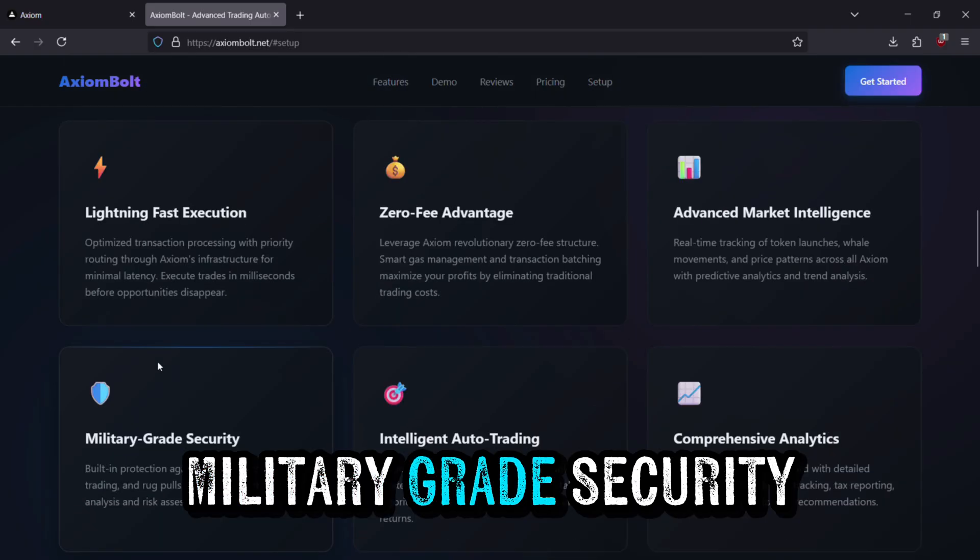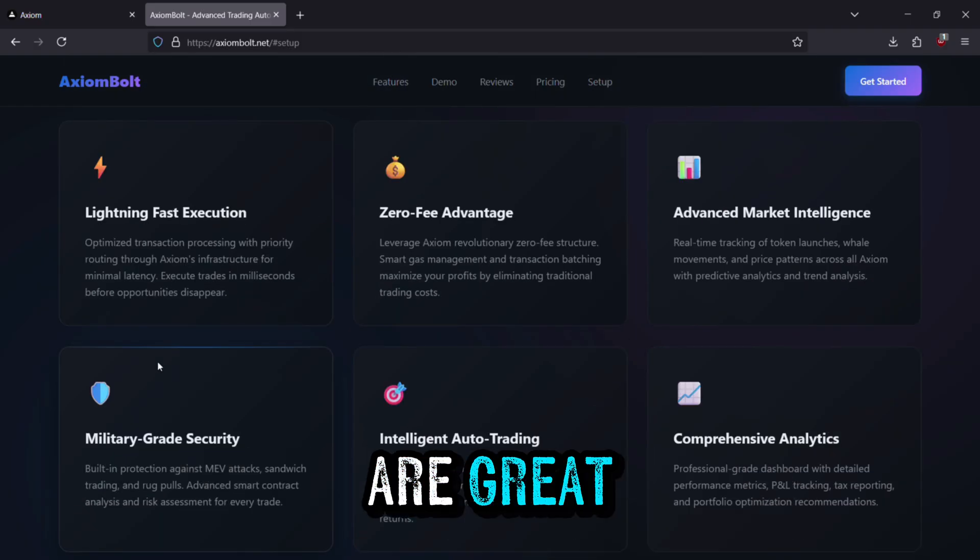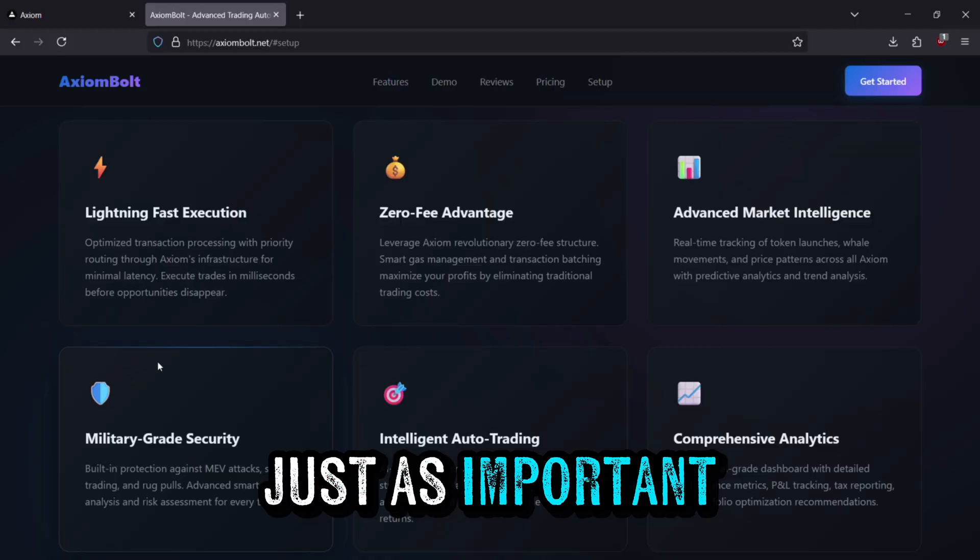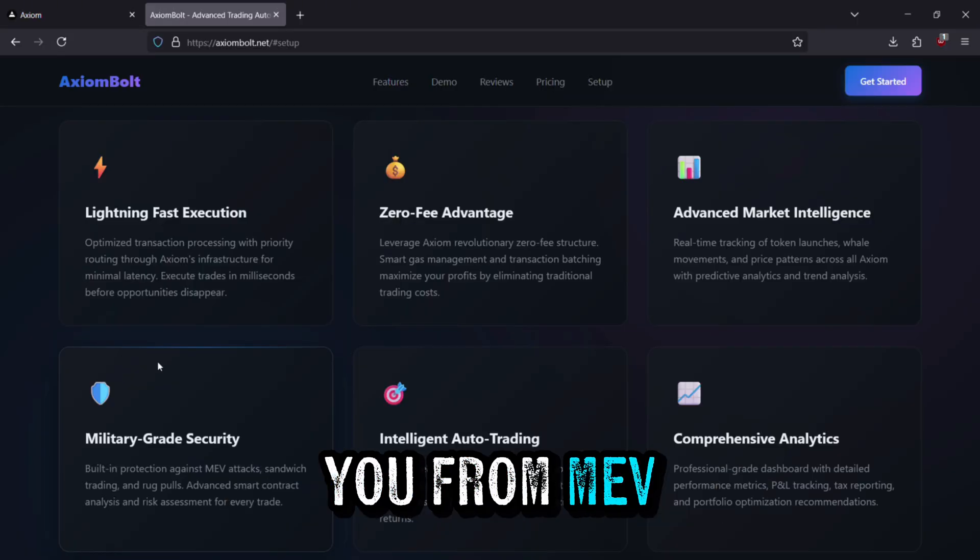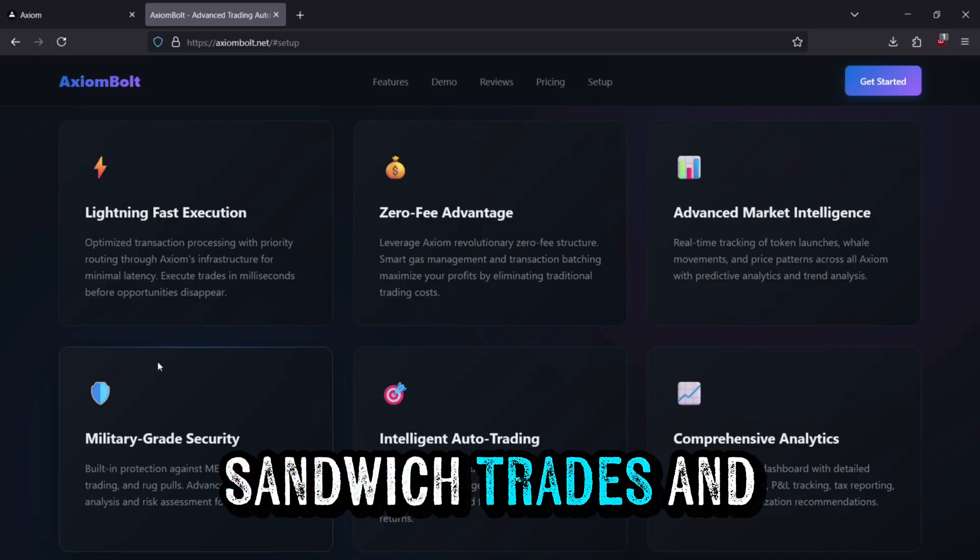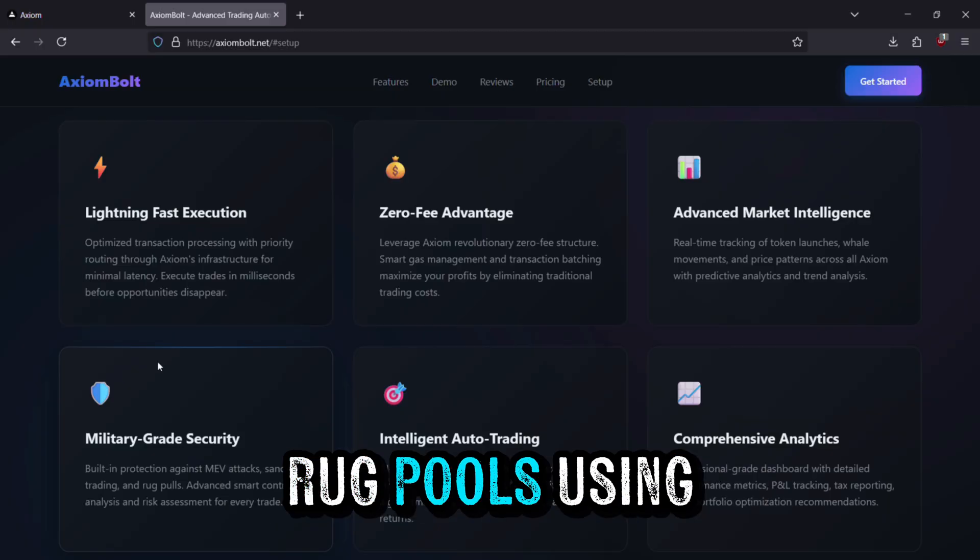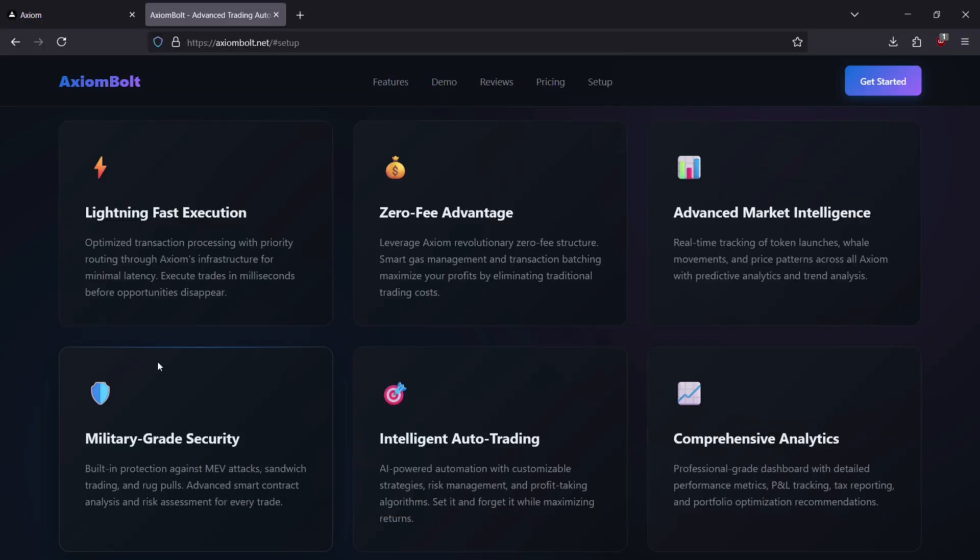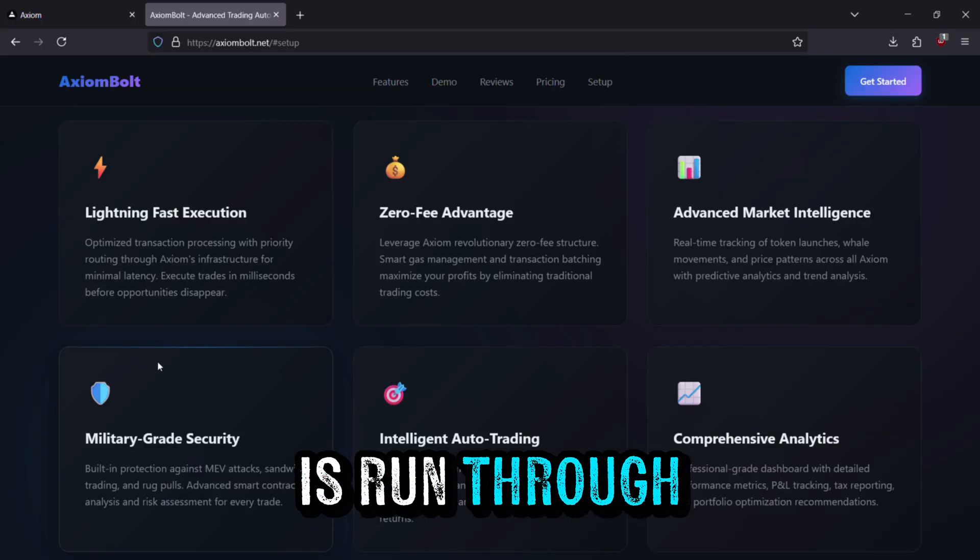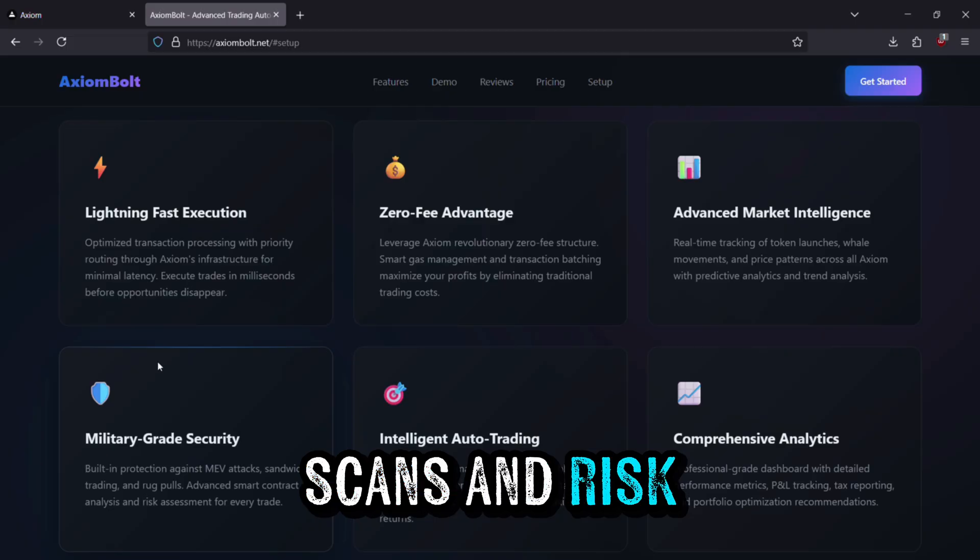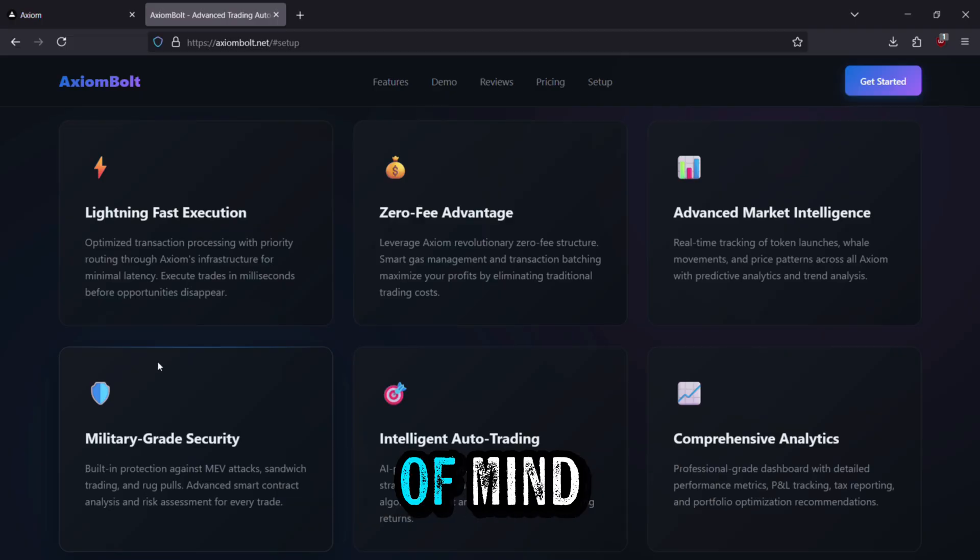Military Grade Security. Speed and intelligence are great, but safety is just as important. Axiom Bolt protects you from MEV attacks, sandwich trades, and rug pulls using advanced defenses. Every single transaction is run through smart contract scans and risk checks so you can trade with peace of mind.